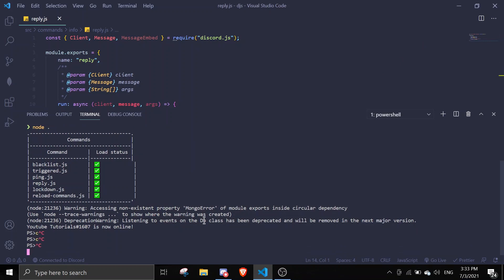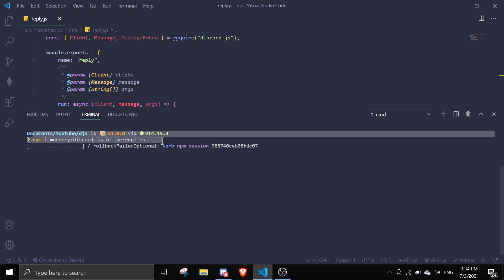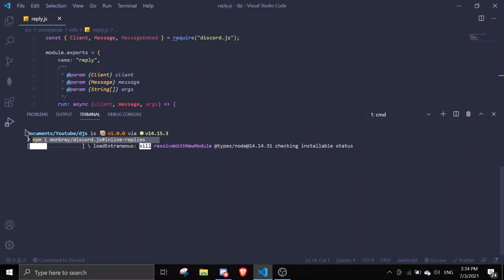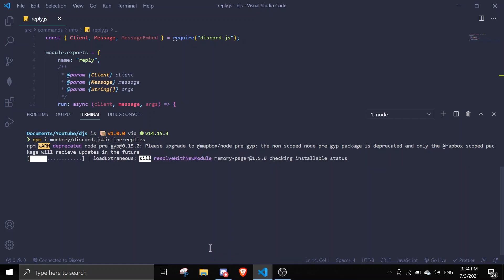So just close this, stop the bot, okay, and then just npm i @mbri/discord.js. And then I'm just going to put this down in description so you can download it if you want. I'll link it, I'll put it down in description, just copy and paste it. So once it's downloaded it should be replying with inlines. So let me just wait for it to download.